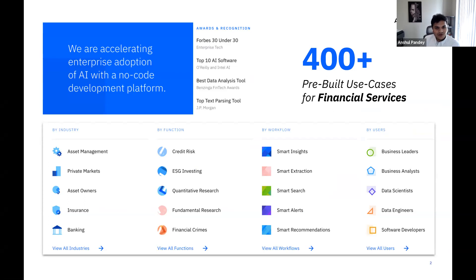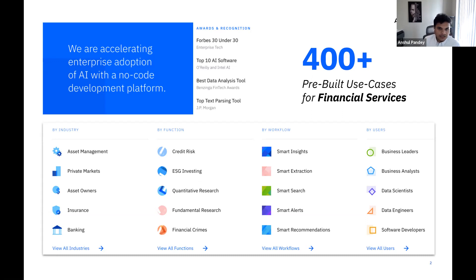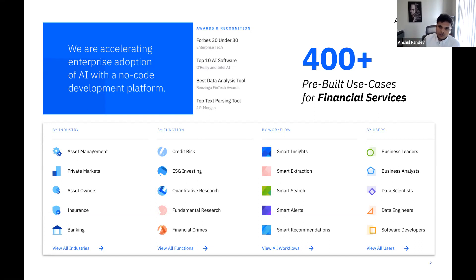Recently, one of the best awards closest to my heart is top companies in New York City to work for. We are basically building a team that's very visionary and dedicated, working towards making AI adoption easier for enterprises. Our approach towards enterprise AI adoption is a little different. We don't really start by building the most fundamental components for A/B testing and basic AI model development. We take a very top-down approach — first identifying what the business use cases are, then building models around each one of those use cases. Our platform comes pre-loaded with 400-plus use cases for financial services, spanning asset management, private markets, insurance, banking, and various functions, workflows, and users.